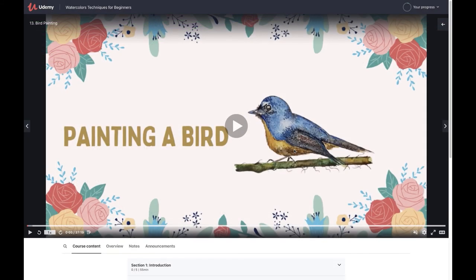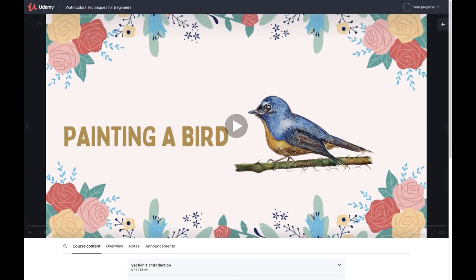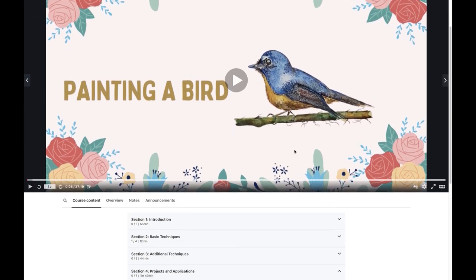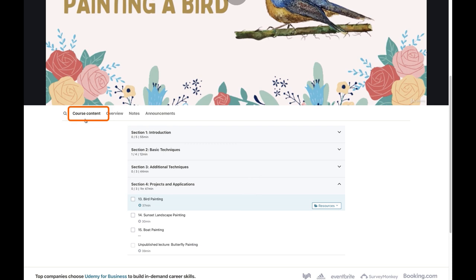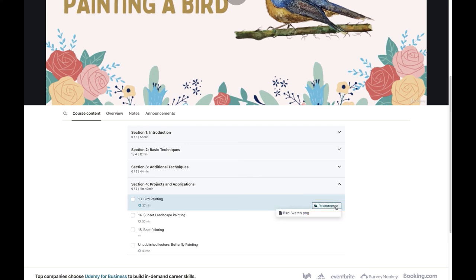We have provided a few resources for the projects done in this course. If you want to download a stencil for a particular object, open the specific lecture or video you want to watch. That video will be available in the Course Content tab. Open the particular lecture and you will find the Resources option there. Click on Resources and the sketch image will be attached.